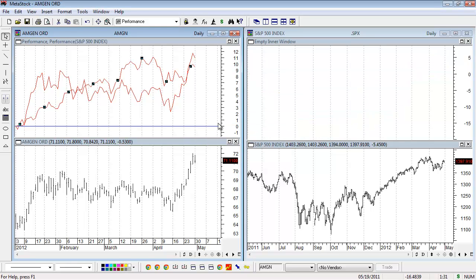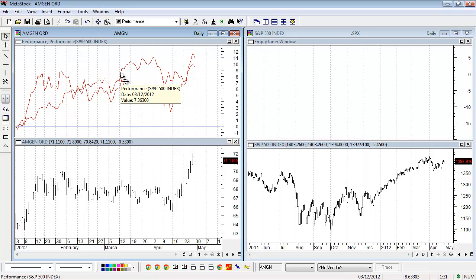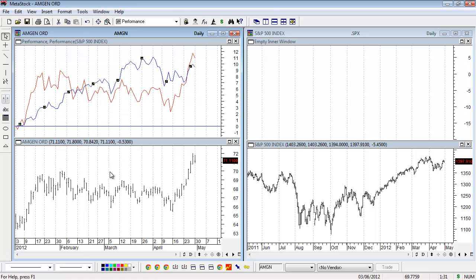By doing this, I can see exactly how they performed against each other visually. To distinguish which is which, I'll change the color of one of these lines. For example, I'll click on the S&P and choose a different color at the bottom. In this case, the red line is Amgen and the blue line is the S&P.